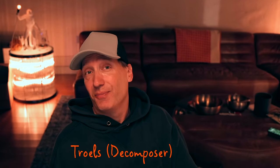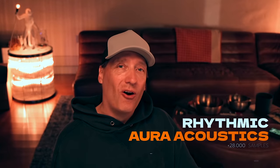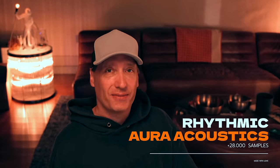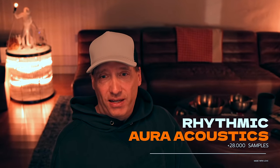Hi there! How's it going? My name is Troels. Welcome to Soundpaint. Welcome to Rhythmic Aura Acoustics. Rhythmic Aura is an instrument and a library that I essentially designed for myself. I wanted to have a new tool that would allow me to just get inspired immediately and start writing music. So often when I compose, Rhythmic Aura is the first thing I grab just to get something going.